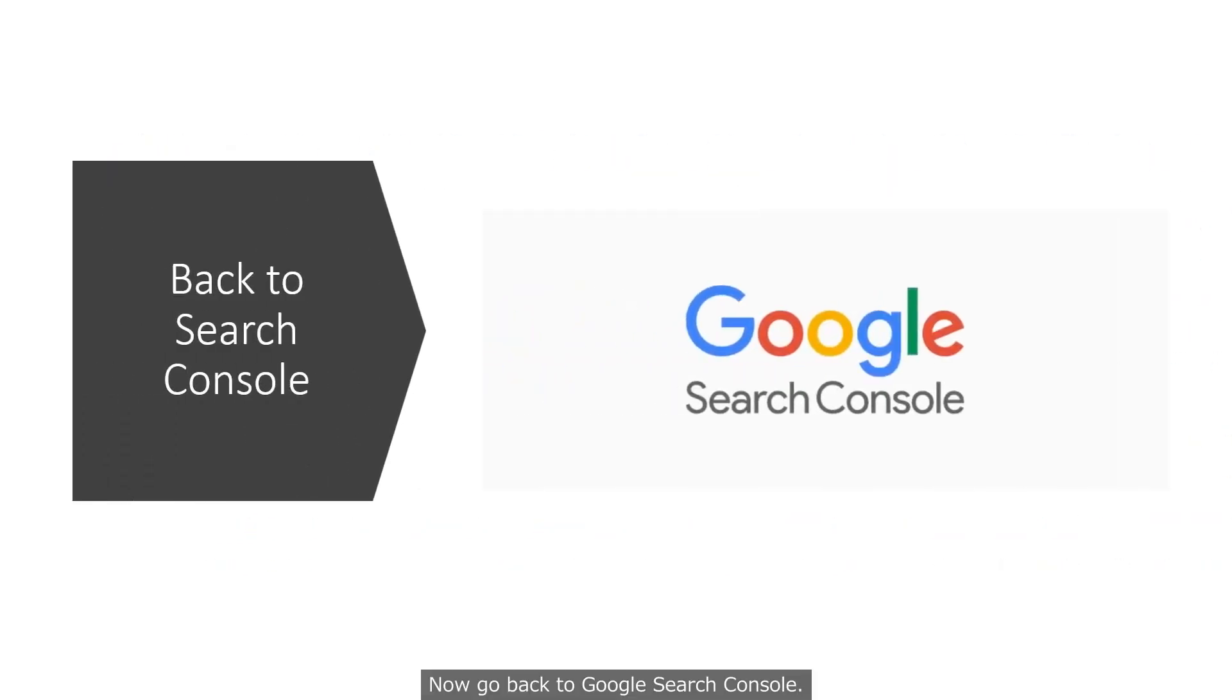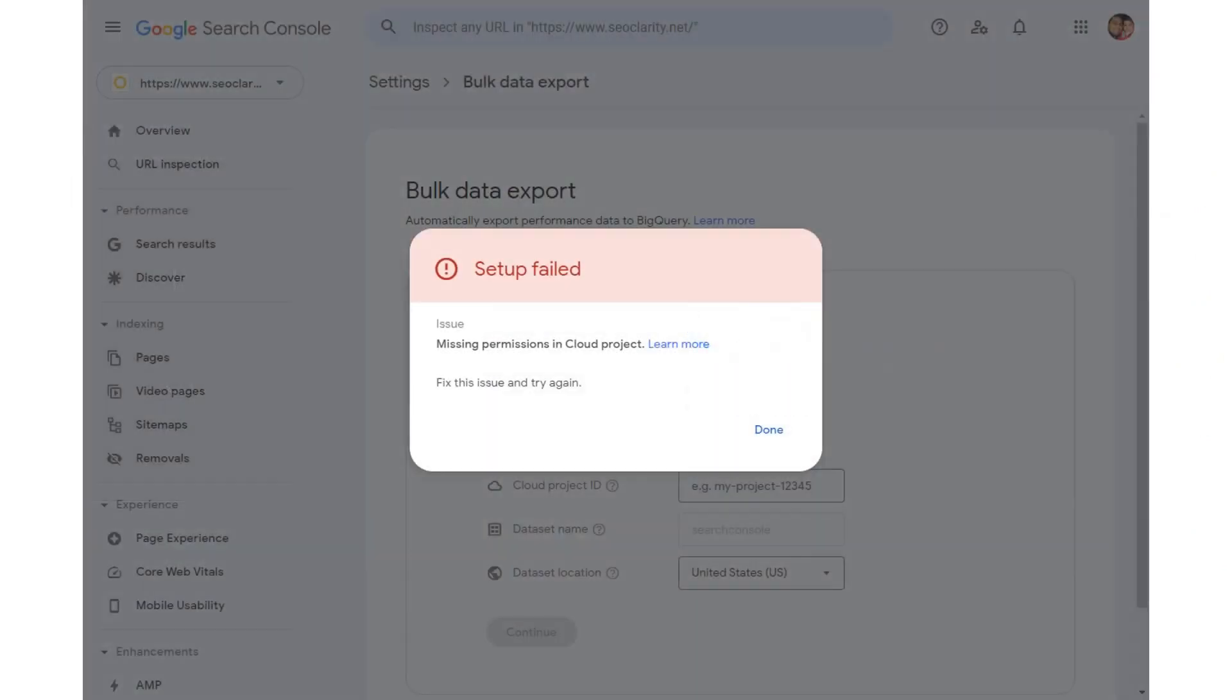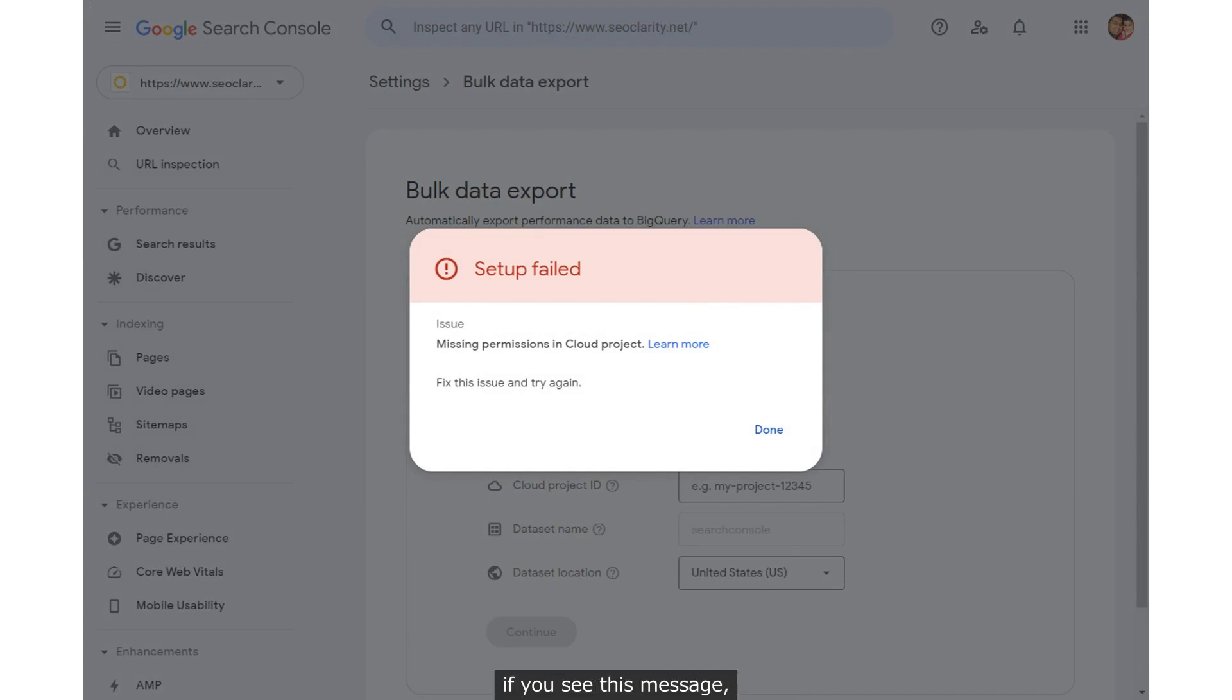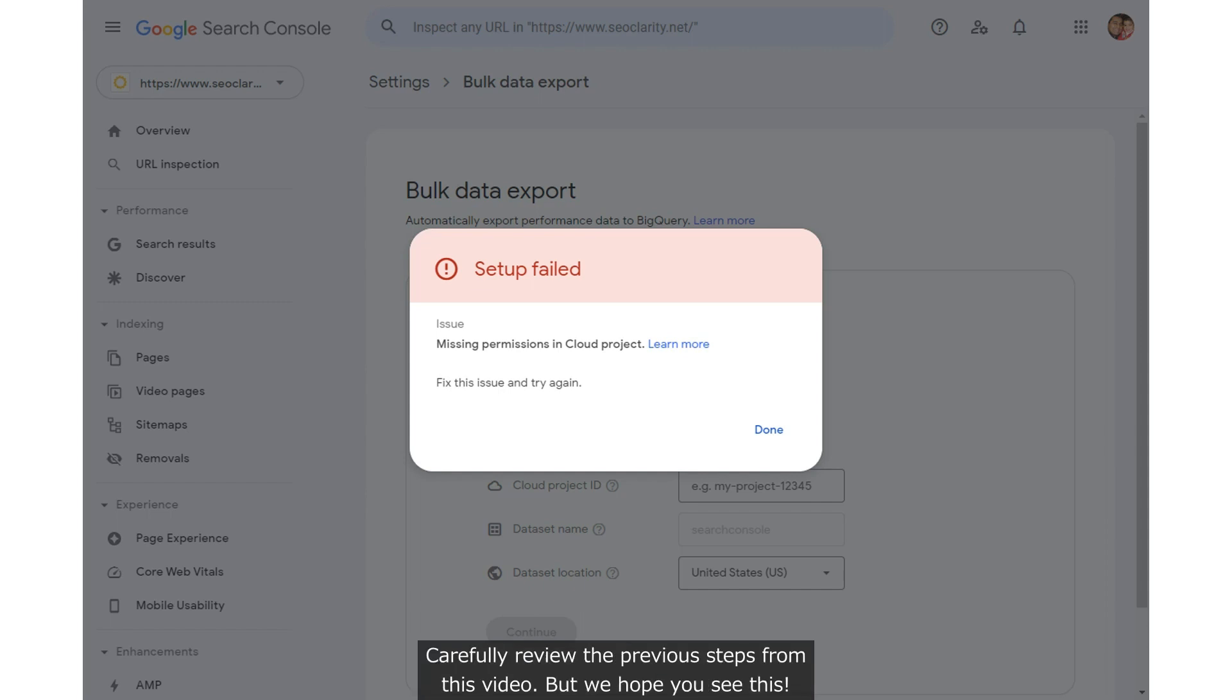Now, go back to Google Search Console. In Bulk Data Export in the settings, if you see this message, you need to go back to Google Cloud and check the IAM permissions. Carefully review the previous steps from this video.